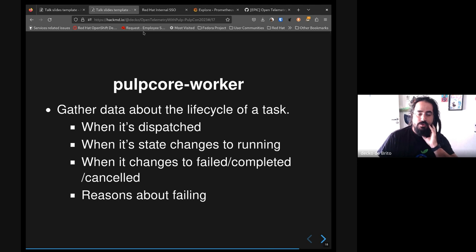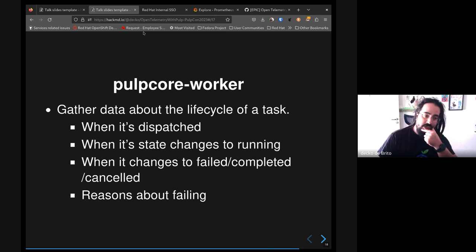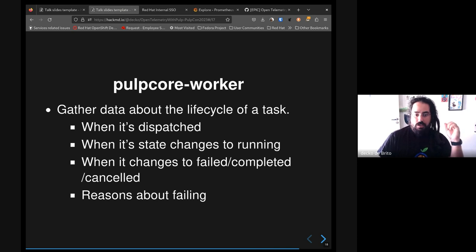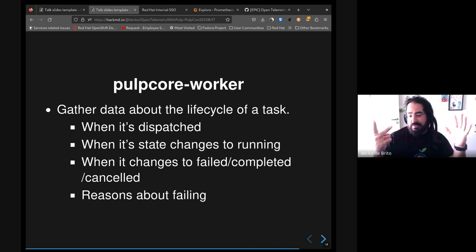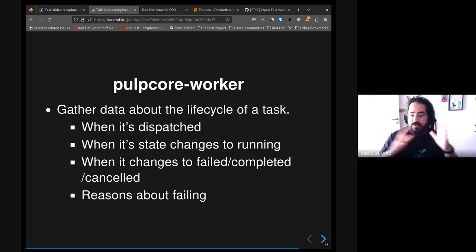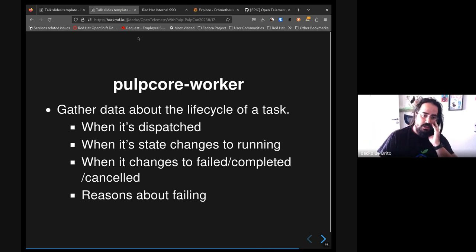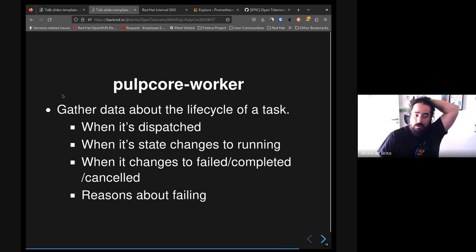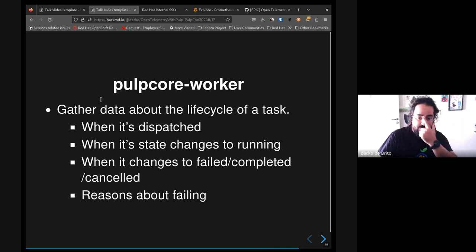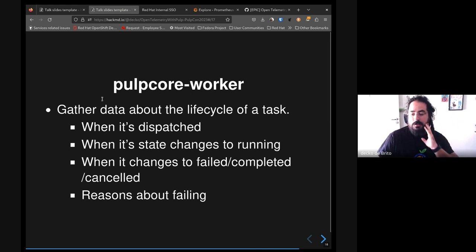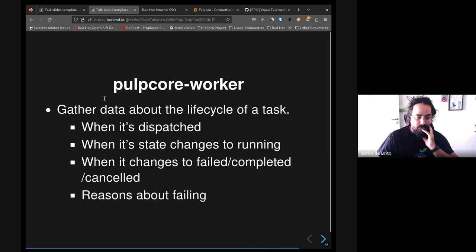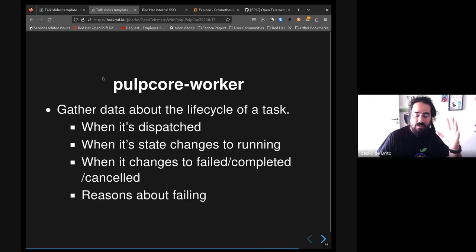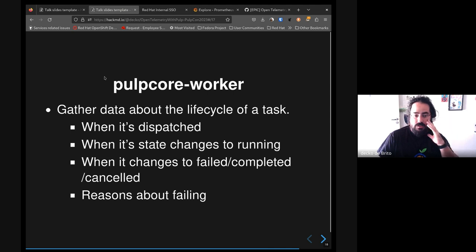And also for Pulp Core worker, we really want to know more about the life cycle of a task. When this task was dispatched, when this task changes state to running, how much time it took to do those things, when it changes between all the possible states, and also what are the reasons that task failed. I know we can get this from logs - these are one of the points of view for telemetry itself, to see these on the logs - but we also could get some metrics and also traces about those things.